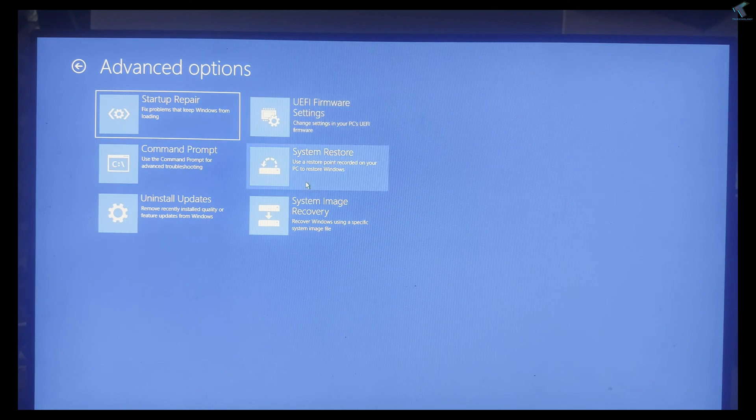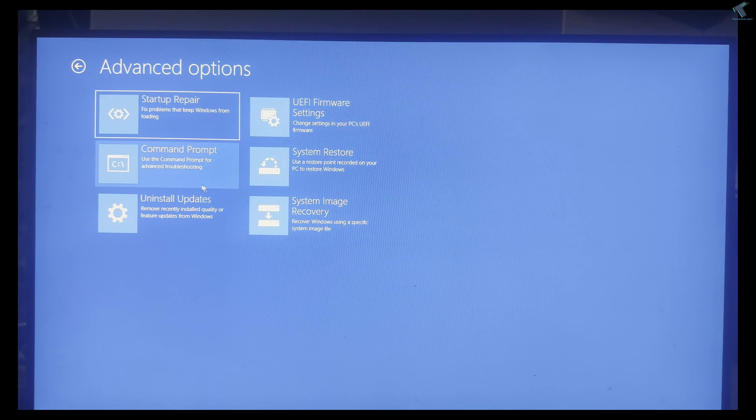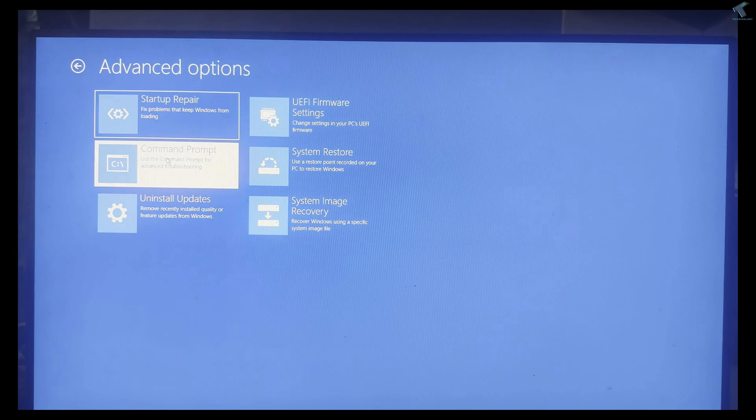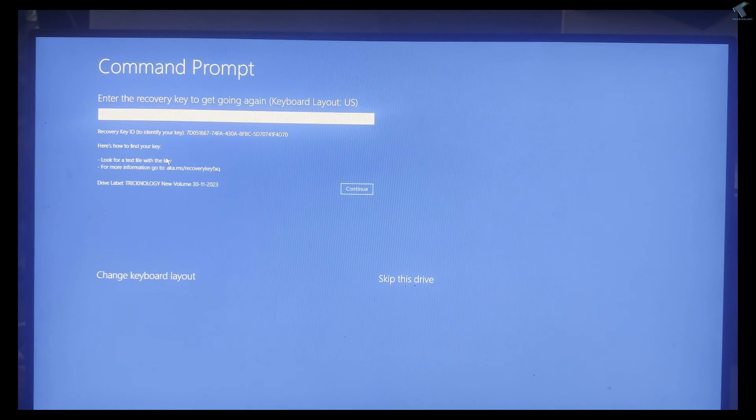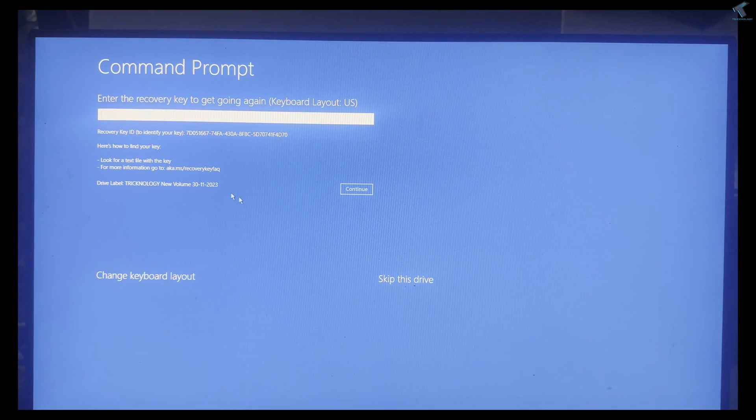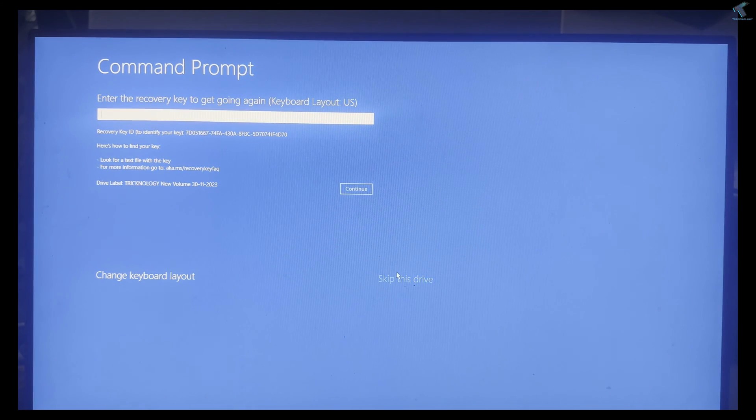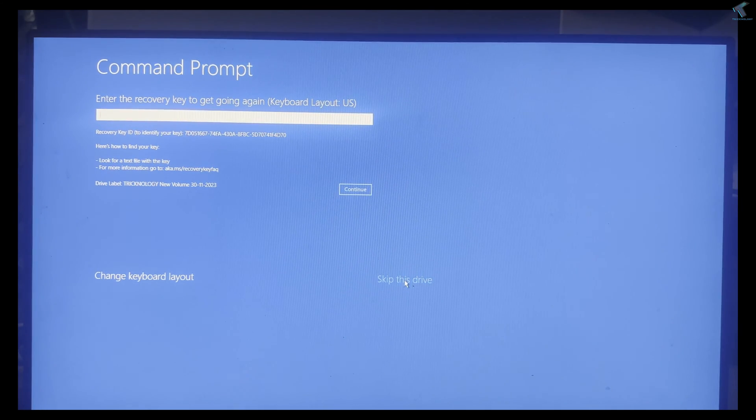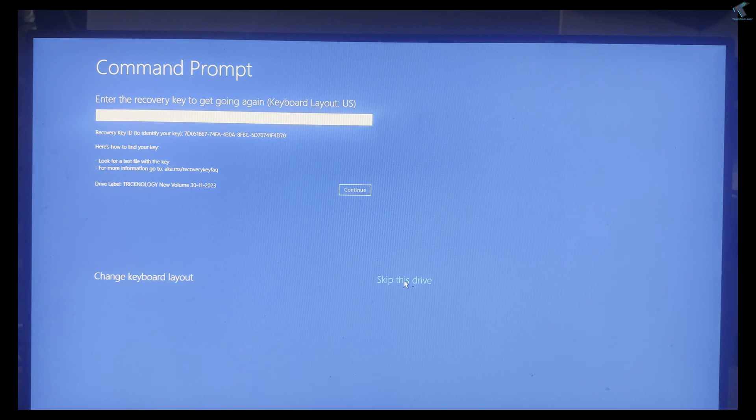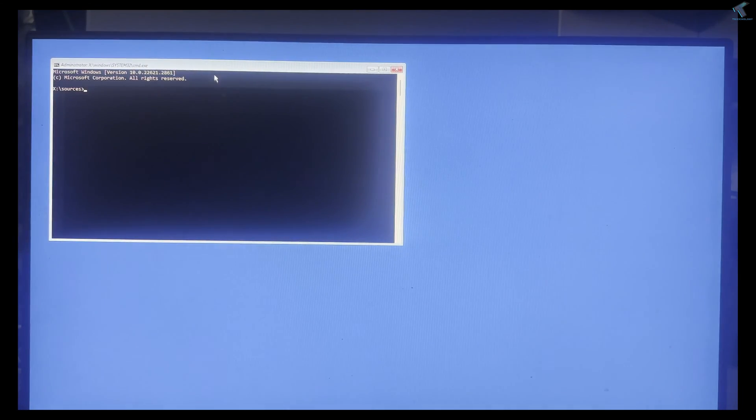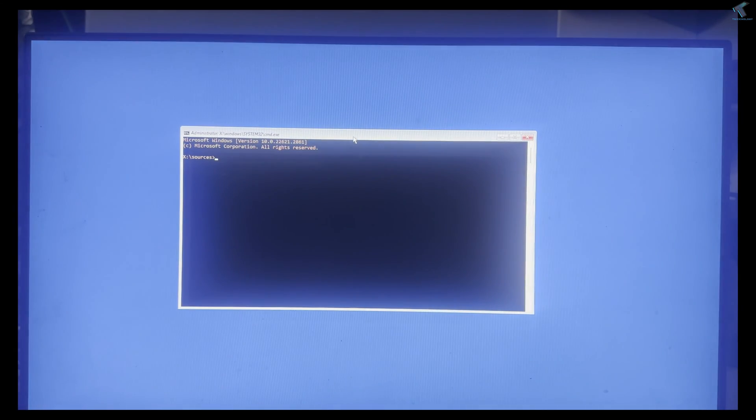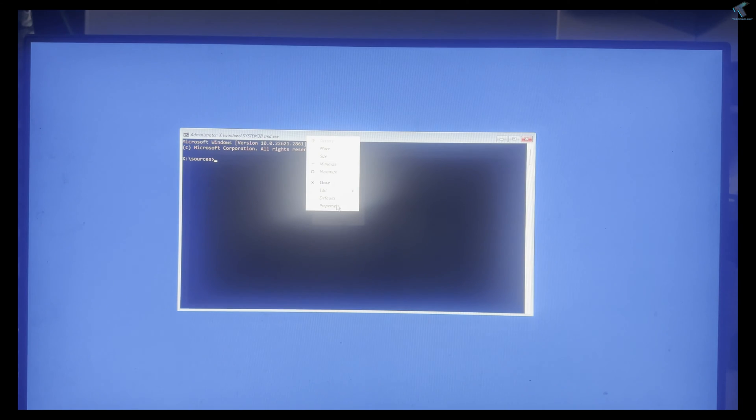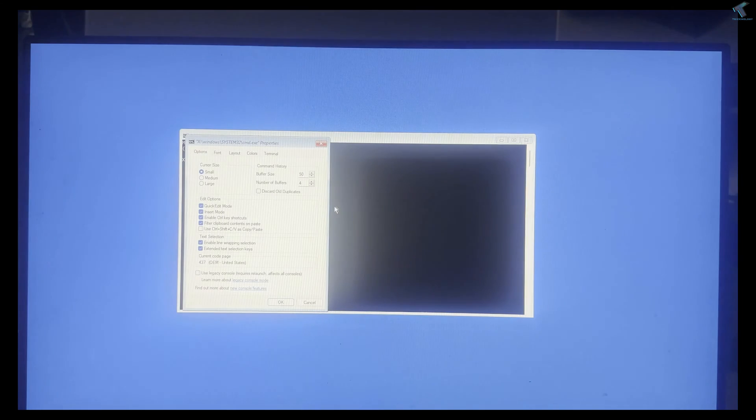You will get lots of options. Click on Troubleshoot, then click on Command Prompt. Now skip this drive - here is my BitLocker drive.